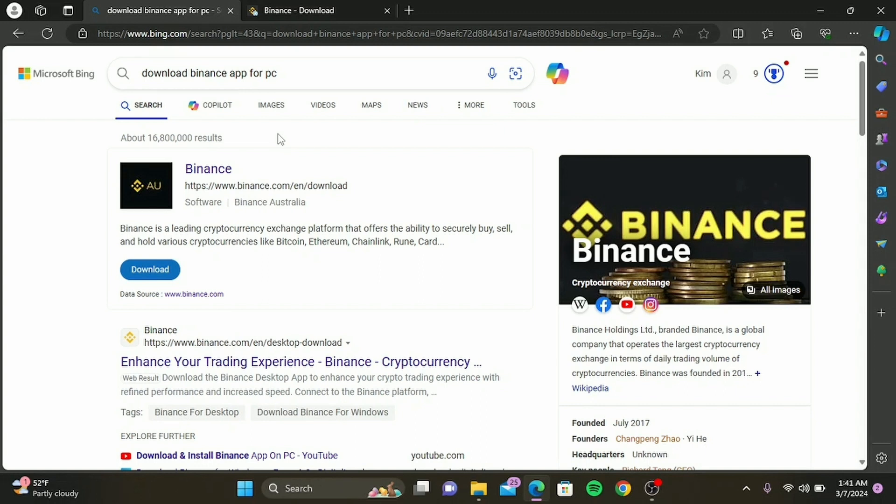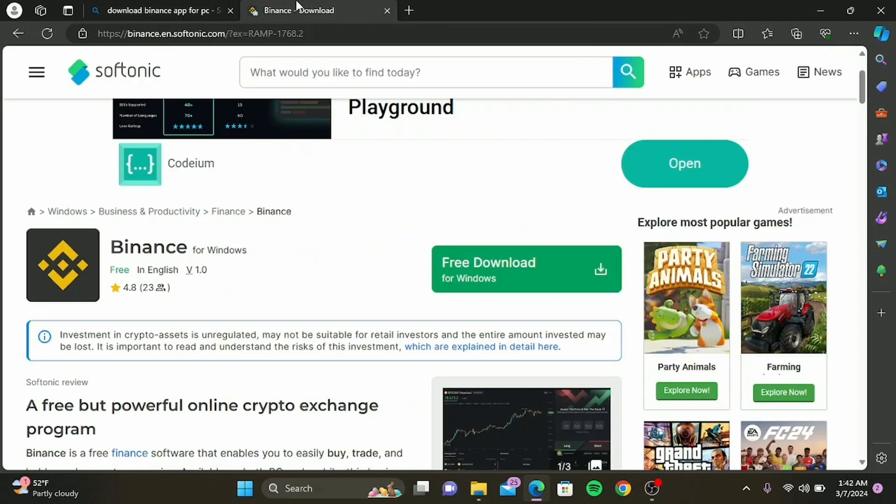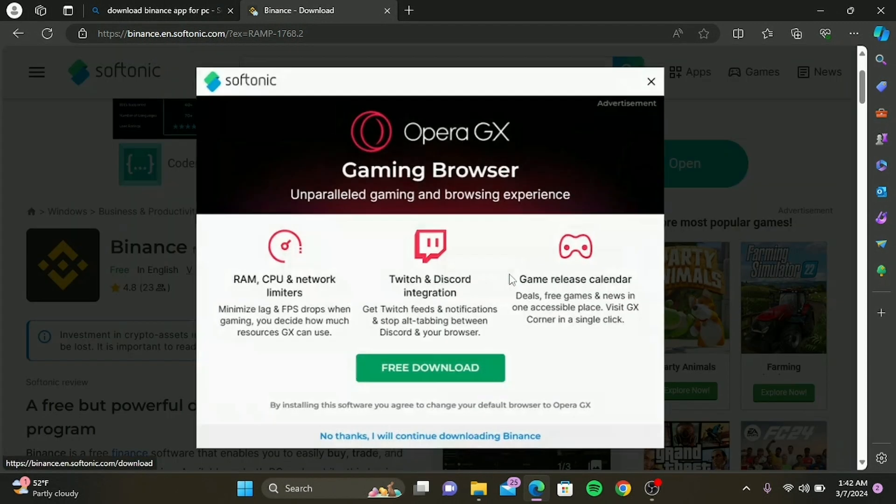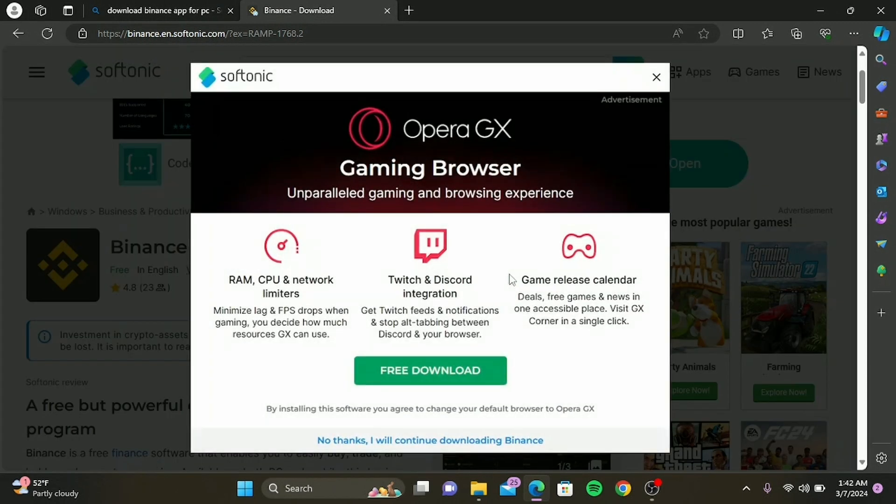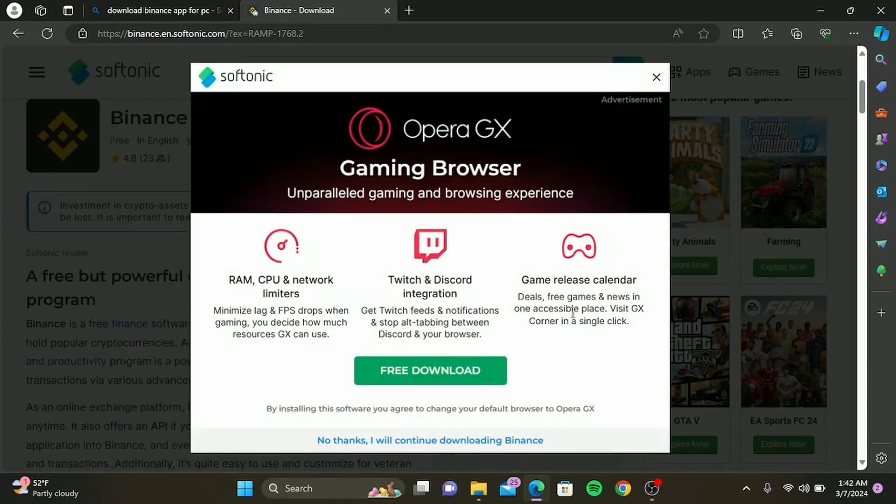Always make sure you're visiting the legitimate site to avoid phishing scams. Once the site loads, look for the download section. Find the download options in the footer menu, click on it, and simply download.